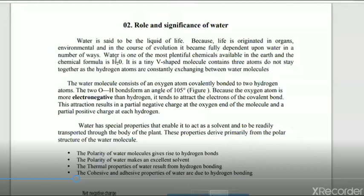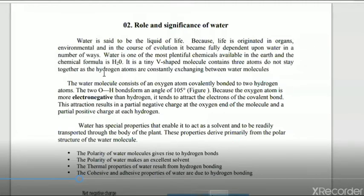Water is present in different forms in the environment, and only a very small quantity is drinkable water. Similarly, in soil there are different types of water, but only a small part of that water is available for the plant to absorb and utilize for various metabolic activities.